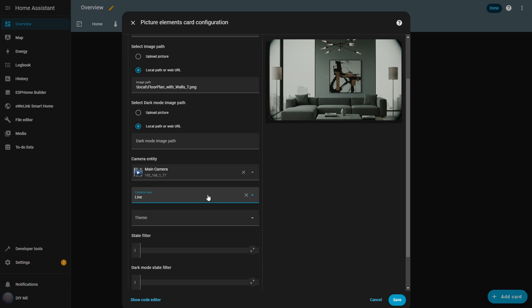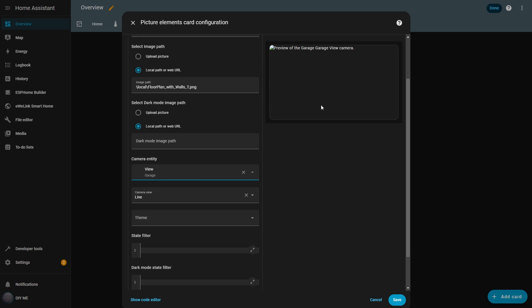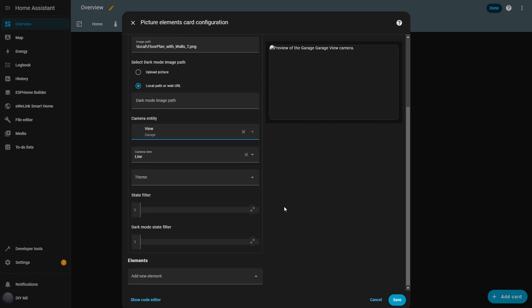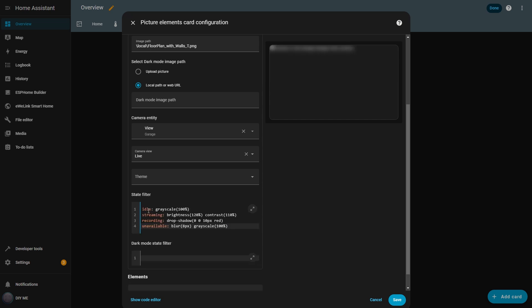You can also adjust how the image looks using the state filter. Let me show you. I'll change the background to my garage camera, which is currently unavailable. Now, if I add different styles for each camera state in the state filter box, I get different visual effects. In this case, when the camera is unavailable, it blurs the image by 8 pixels and turns it black and white. If I reduce the blur value, the image becomes clearer. So, you can customize how each camera state looks directly in your dashboard.